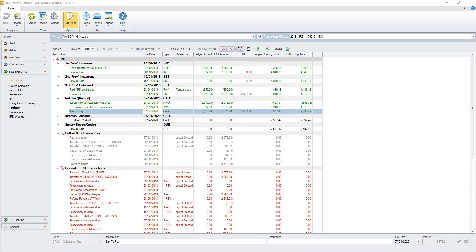The final matching step took the TDS return assessment and matched it to the net tax account's due amount. The provisional instalments were already matched, so did not need to be considered in the return assessment matching process. Variance allowance in this demonstration is set to true, but with the TDS return assessment amount equaling the net tax due amount in this example, no variance creation was required.